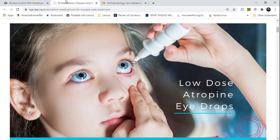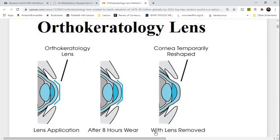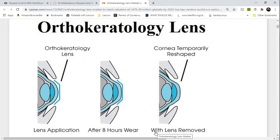Last we have orthokeratology, or ortho-K, and this is a specialty contact lens that the child wears overnight to correct for blurry vision during the day. These lenses flatten the cornea while the child sleeps.